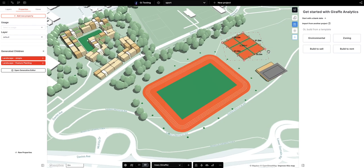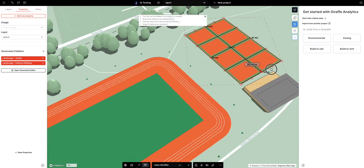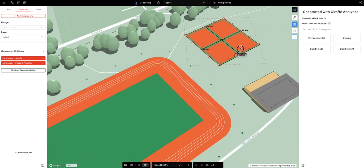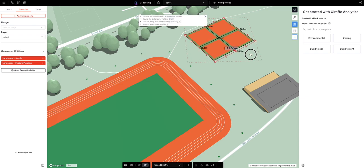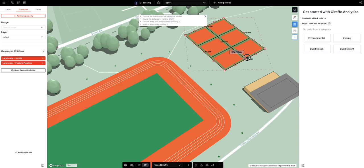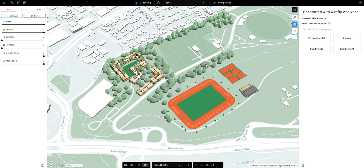I'm using the subdivide algorithm here to create tennis courts. So whilst it's not automatically sizing the tennis courts, you can very quickly get there — two accurate-sized tennis courts.